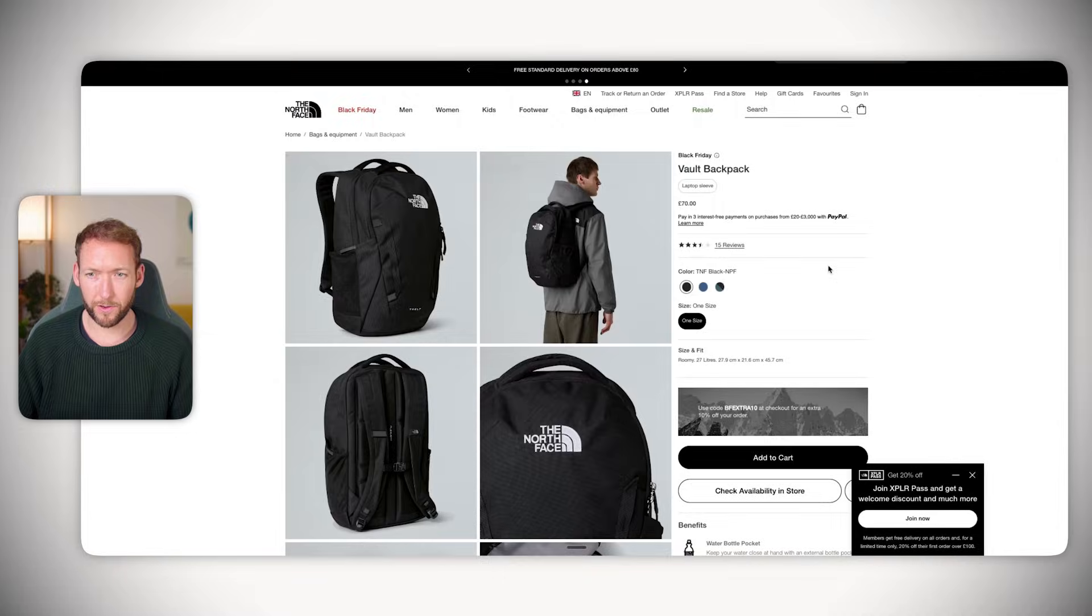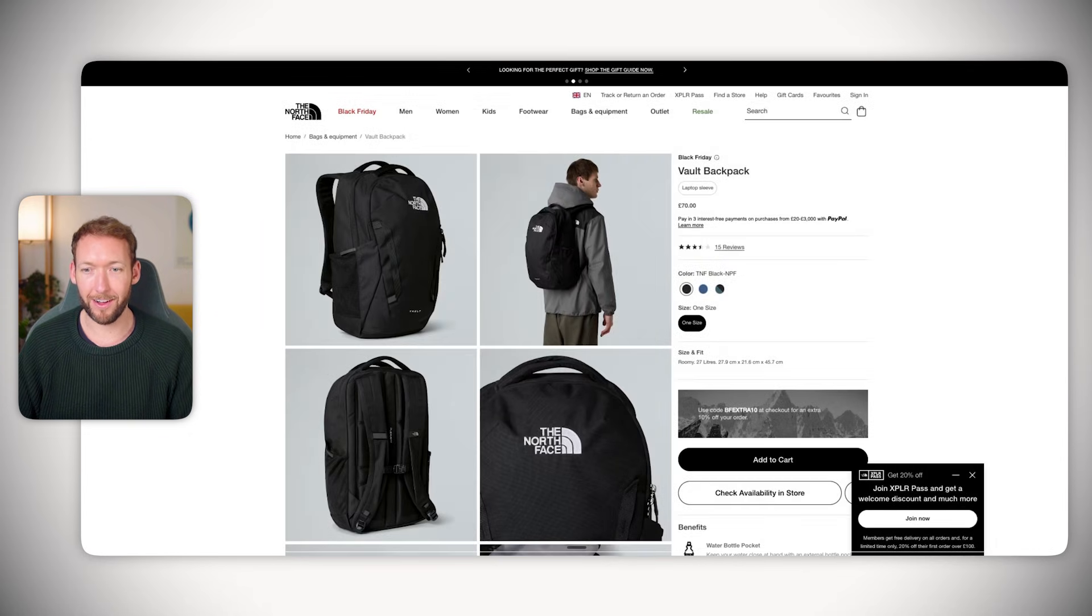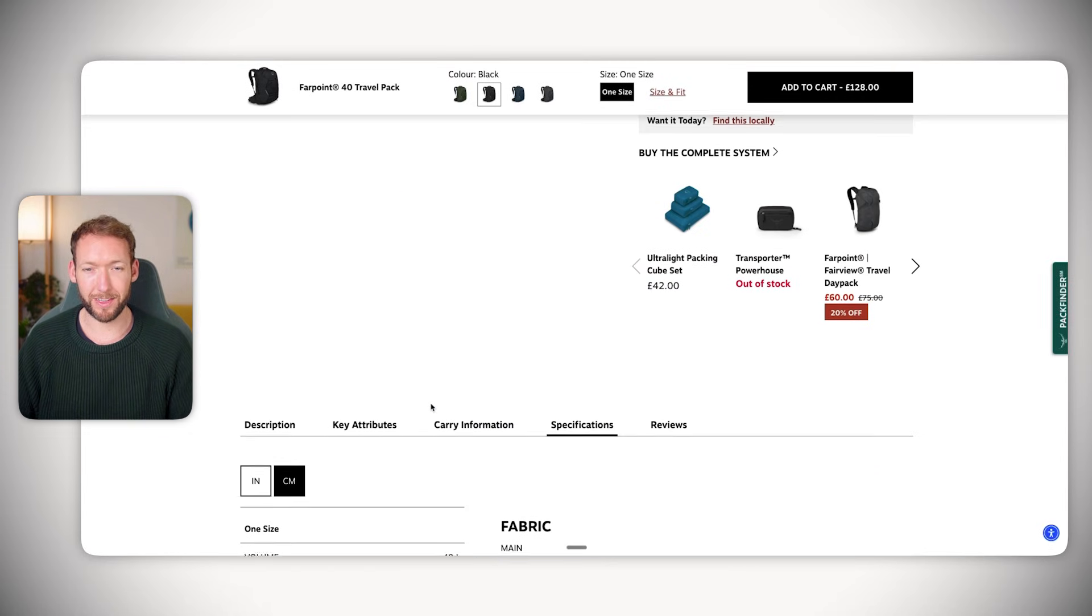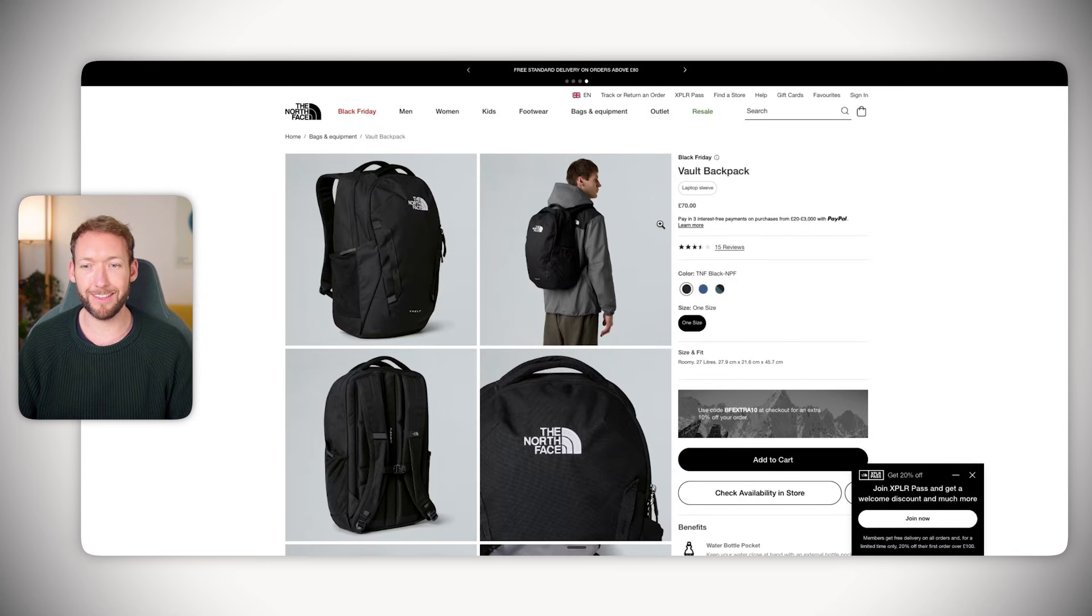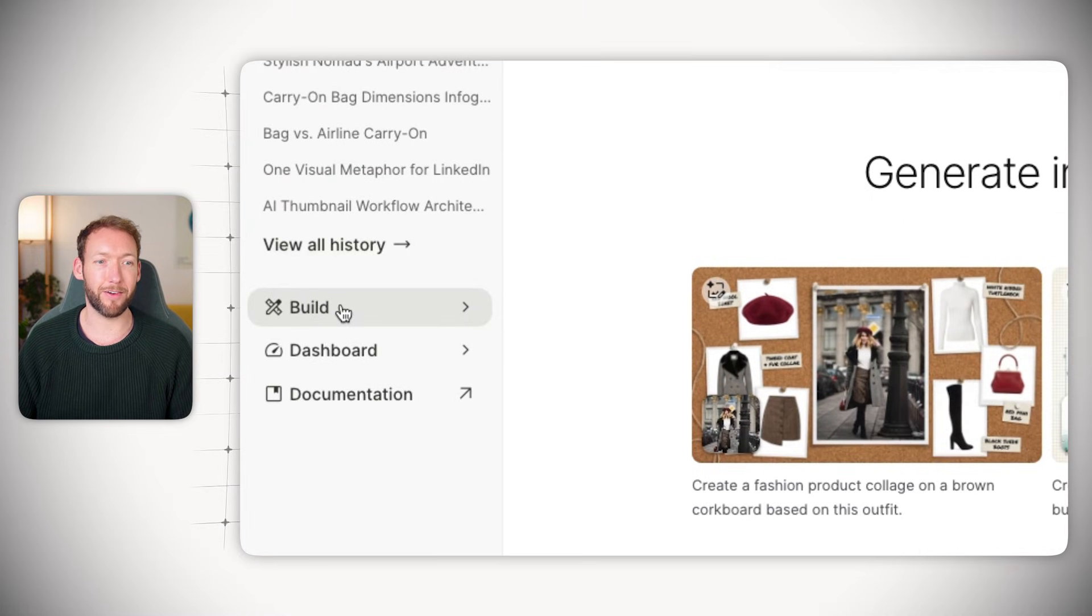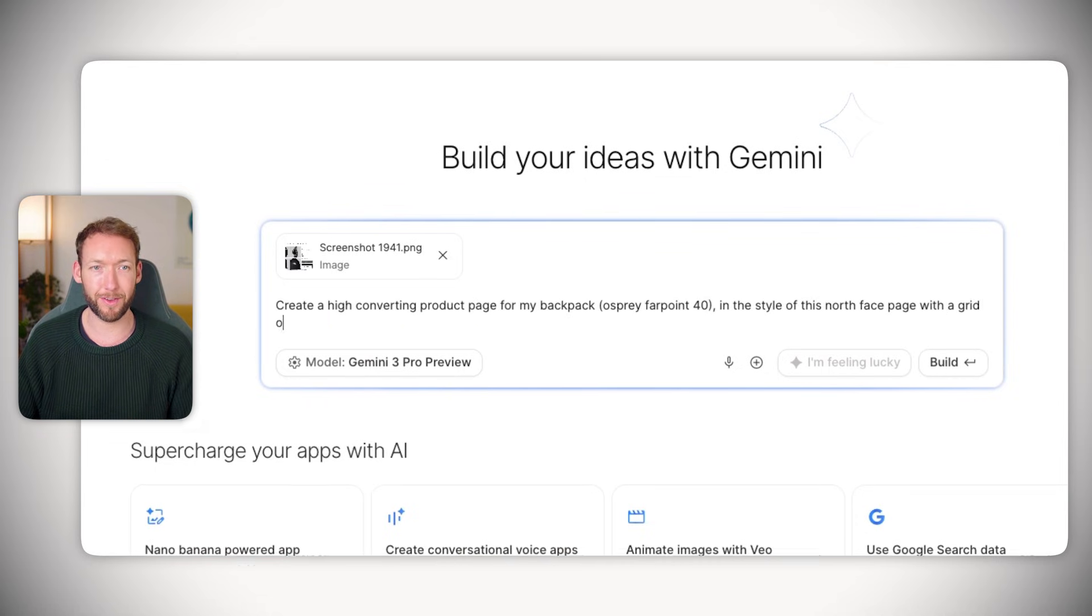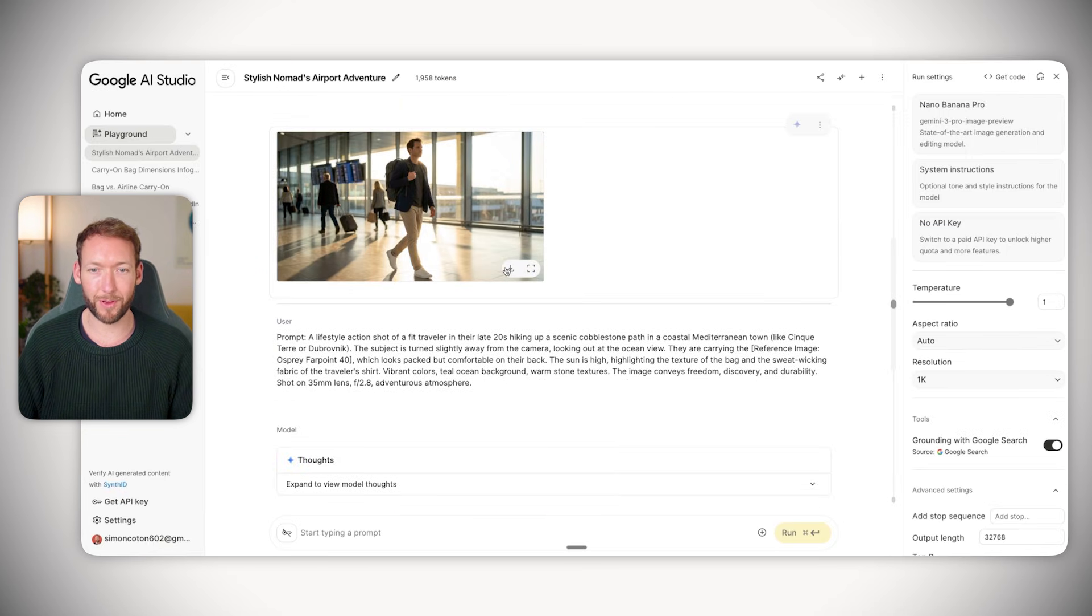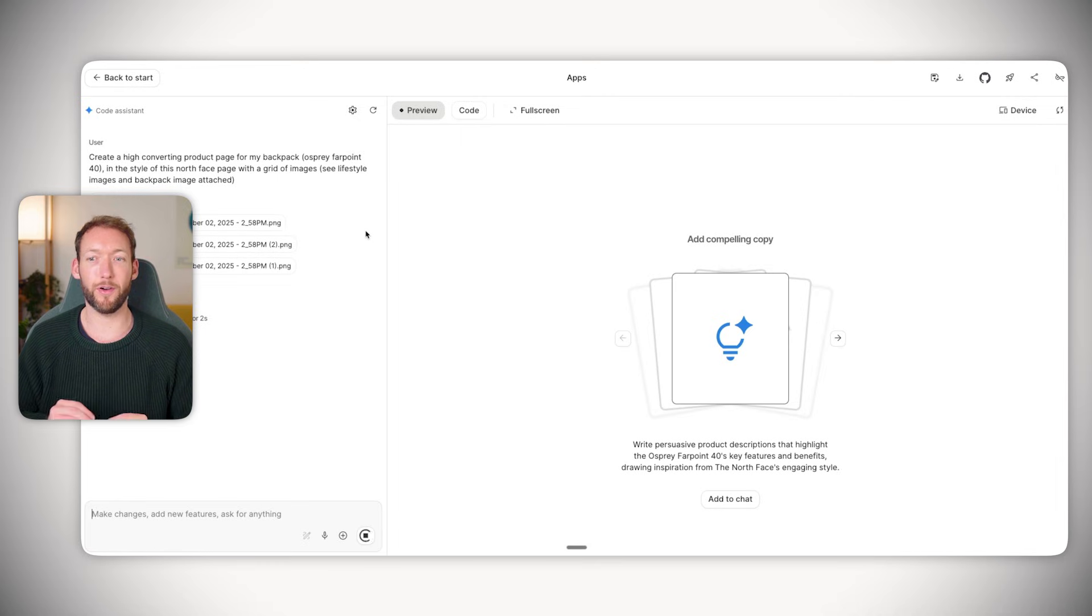Let's pretend we want to take a competitor page like the North Face and create a page in this style with a grid of images. We're going to go back to the playground and create a high converting product page for the Osprey Farpoint 40 in the style of this North Face page. I'm going to download the lifestyle images we had before and upload one of the backpacks so they can hopefully put those images inside the web page as well.